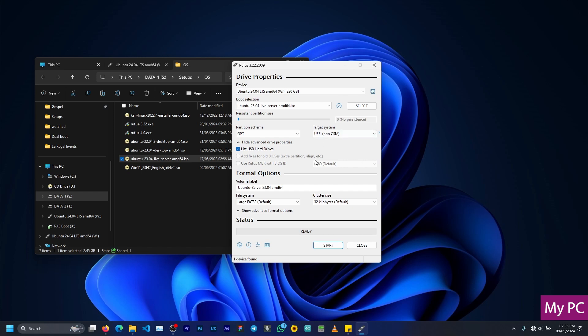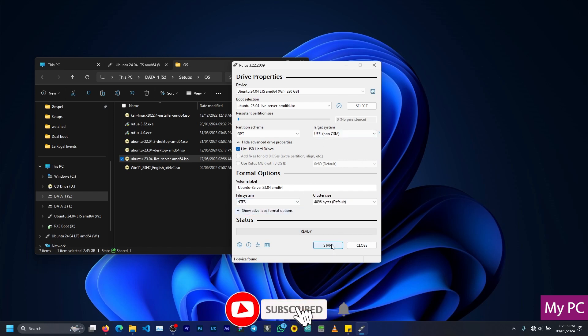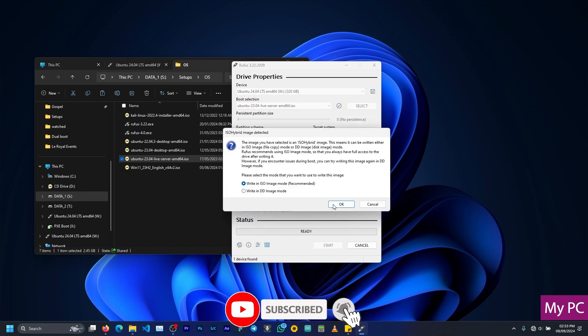Then you need to change the file system to NTFS to save yourself any problems later. Once you are done with this, click on Start.